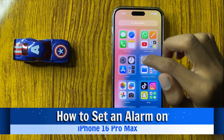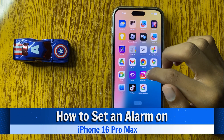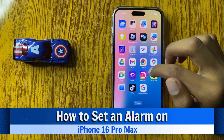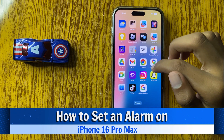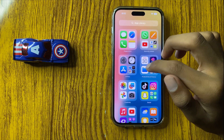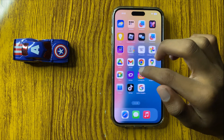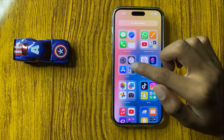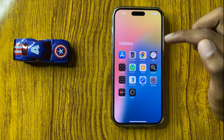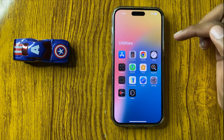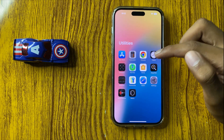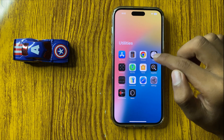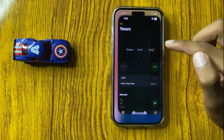How to set an alarm on iPhone 16 Pro Max. First of all, open the App Library, then open Utilities, and then click on Clock.